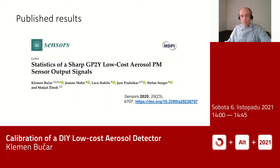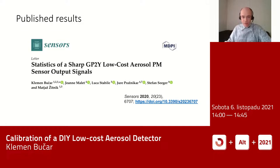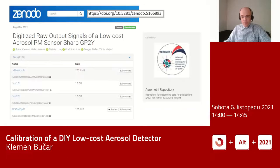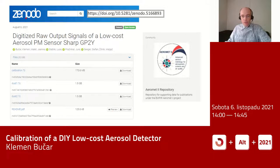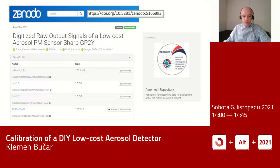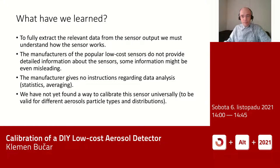All these results are published in an open-access article in the Sensors journal — the link is shown here. All the gigabytes of pulse data are also made available openly in the Zenodo repository by the Aeromet consortium, so everyone can download it, play with it, and maybe find new effects that we missed.